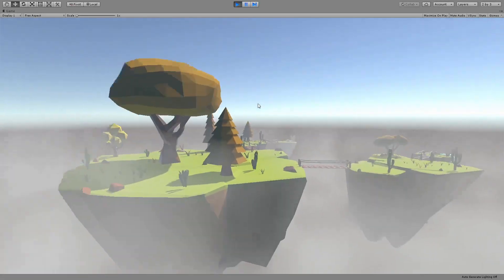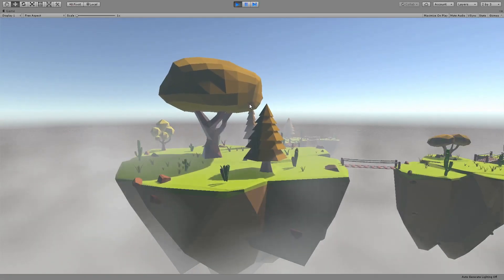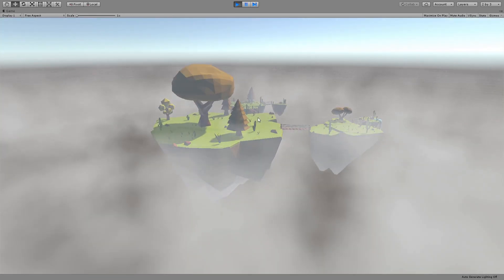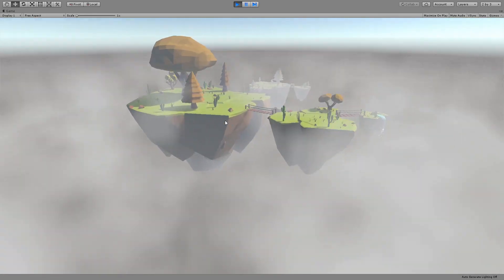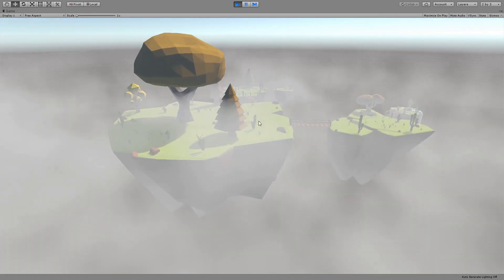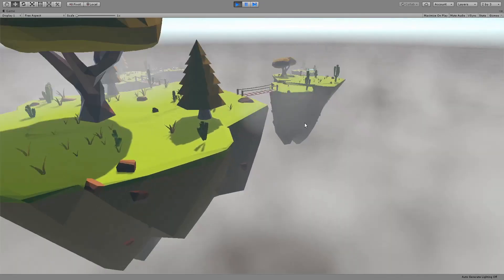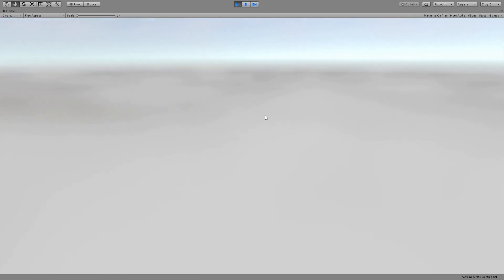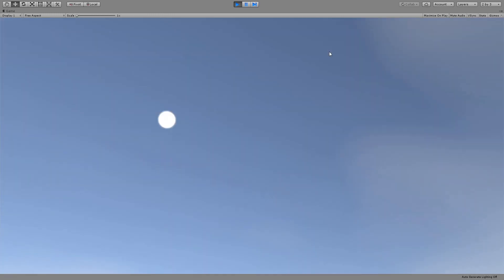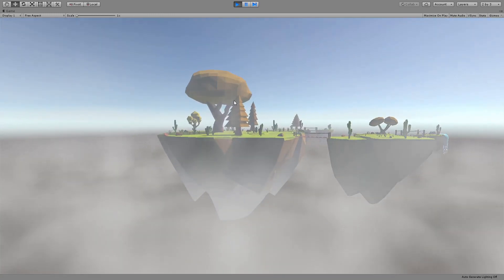Hello everybody and welcome to another Shader Graph tutorial. In this tutorial we are going to take a look at this volumetric fog which took me some time to figure out. You can go through and set a bunch of properties.